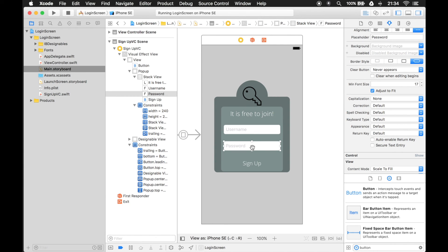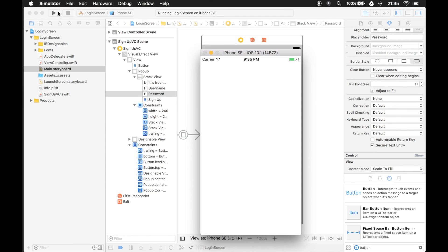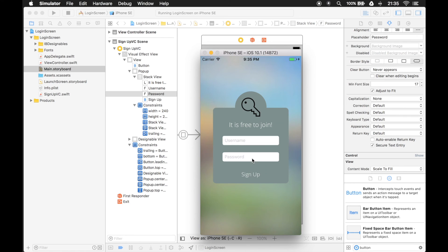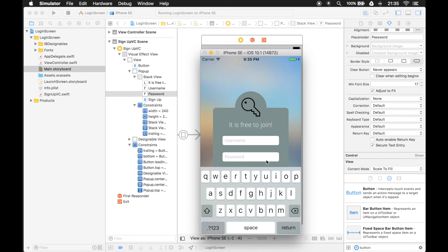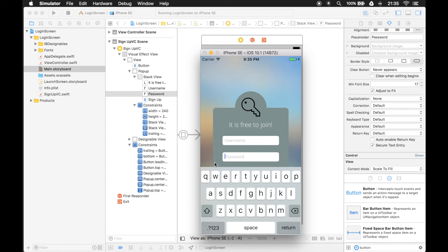Text fields come with a bunch of different customization options for their input source, which is the keyboard. If we want it to be a password field, we come over to the attributes inspector for that text field and click on 'Secure Text Entry.' That's going to solve two problems actually. When I click Sign Up and put my cursor in there, notice it doesn't have the autocorrection or predictive part. Now we can see the password and when we type things in it shows dots instead of letters.